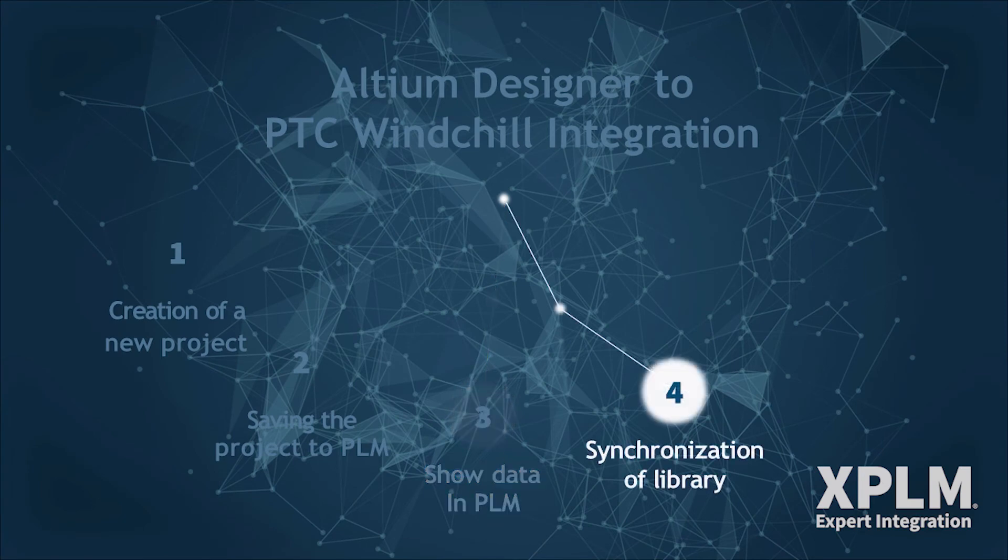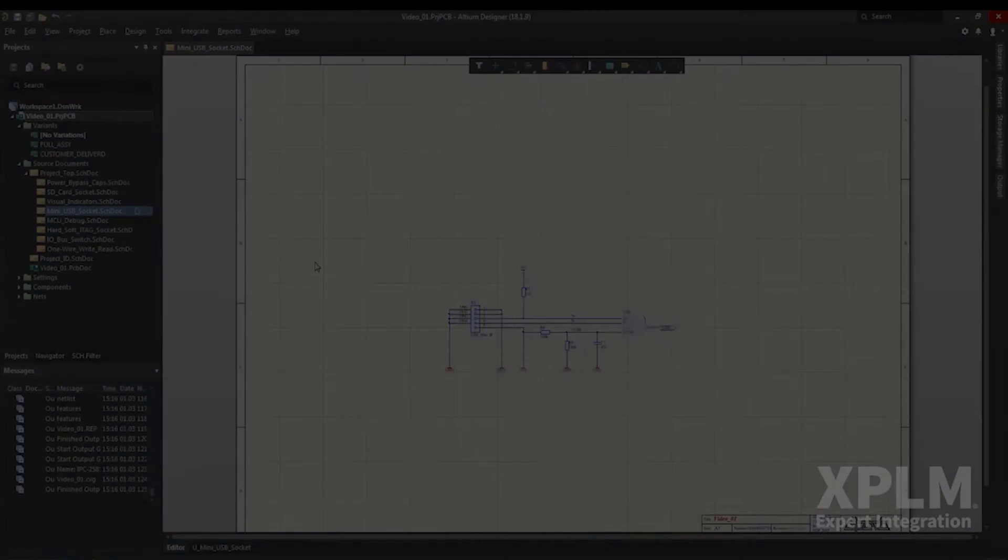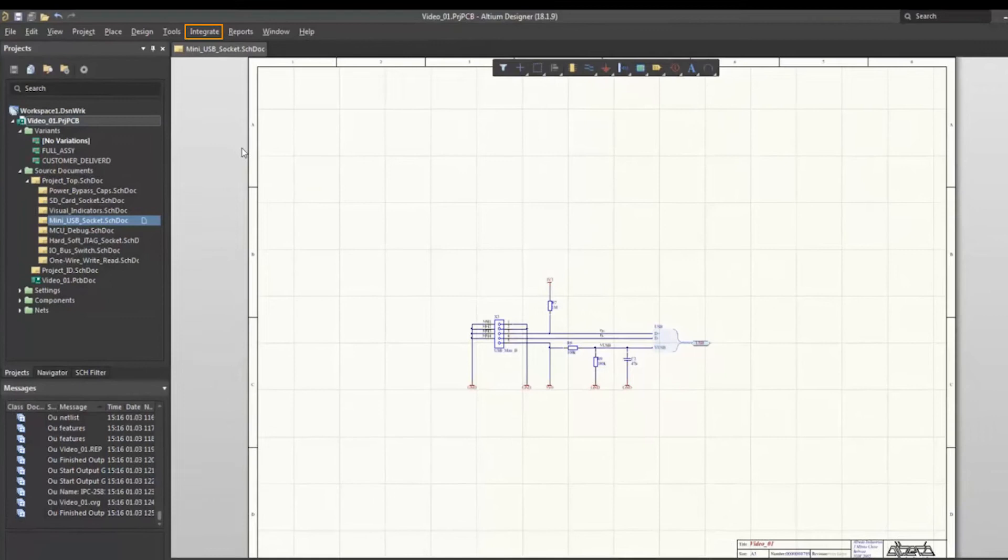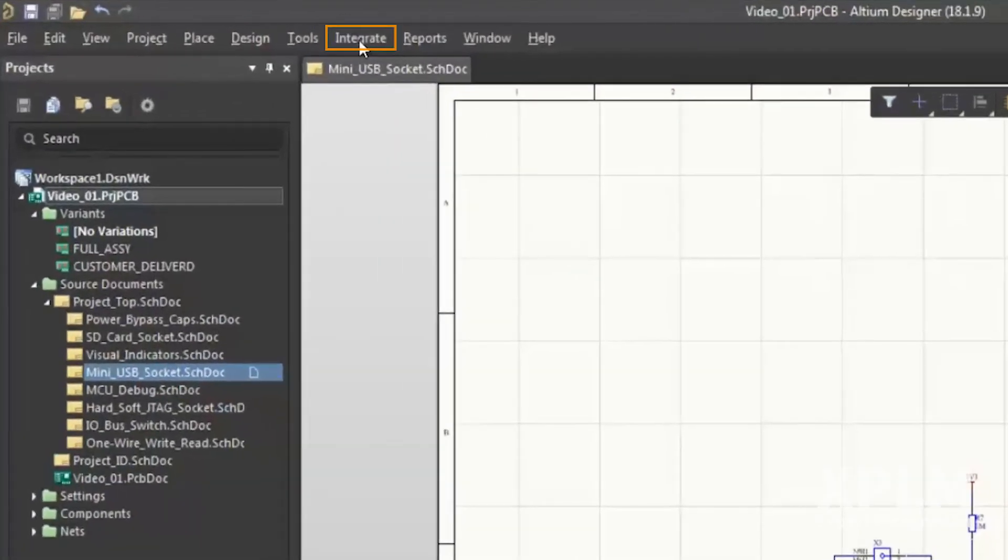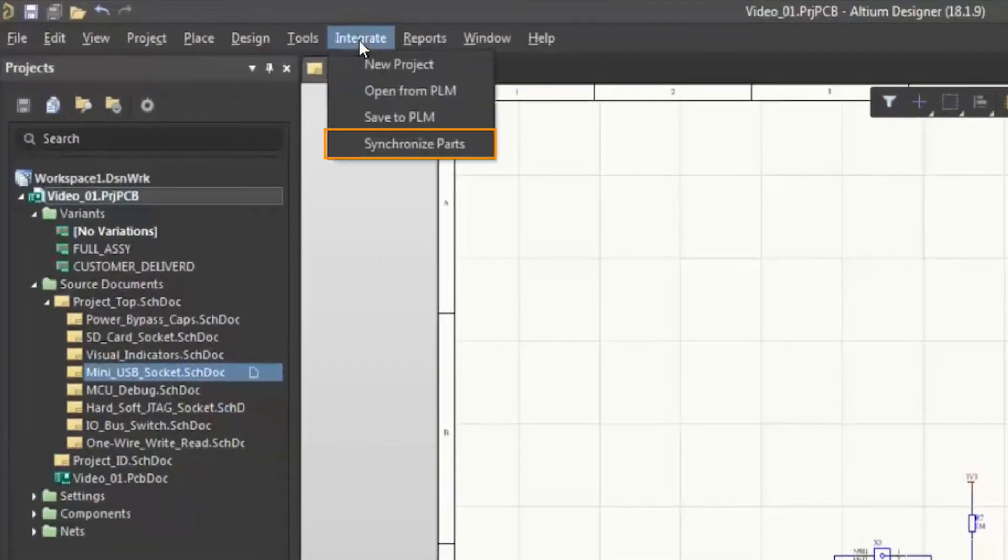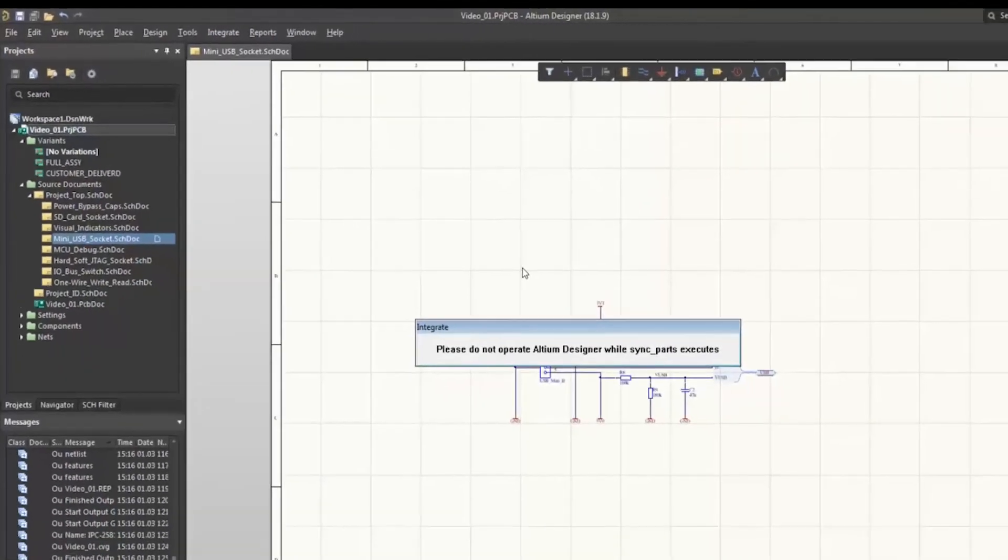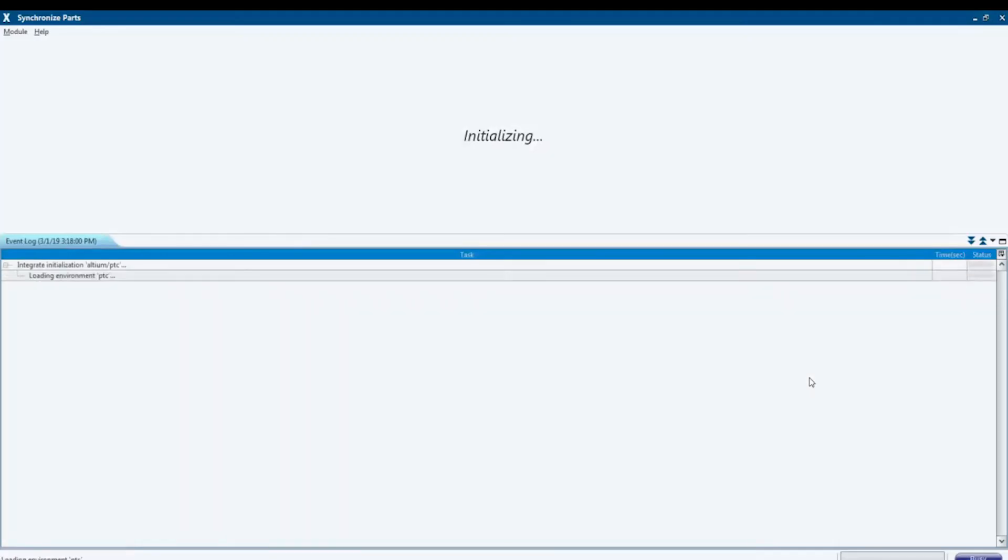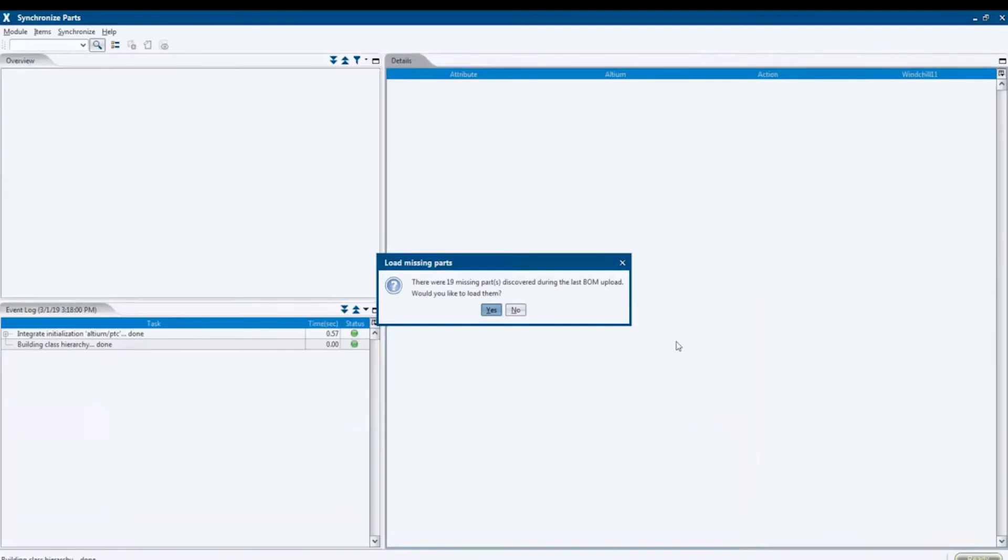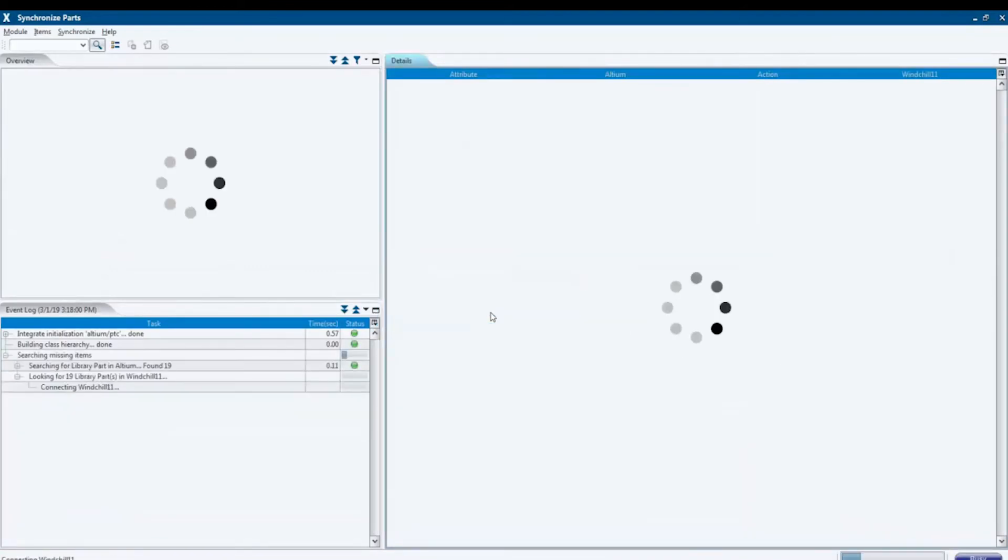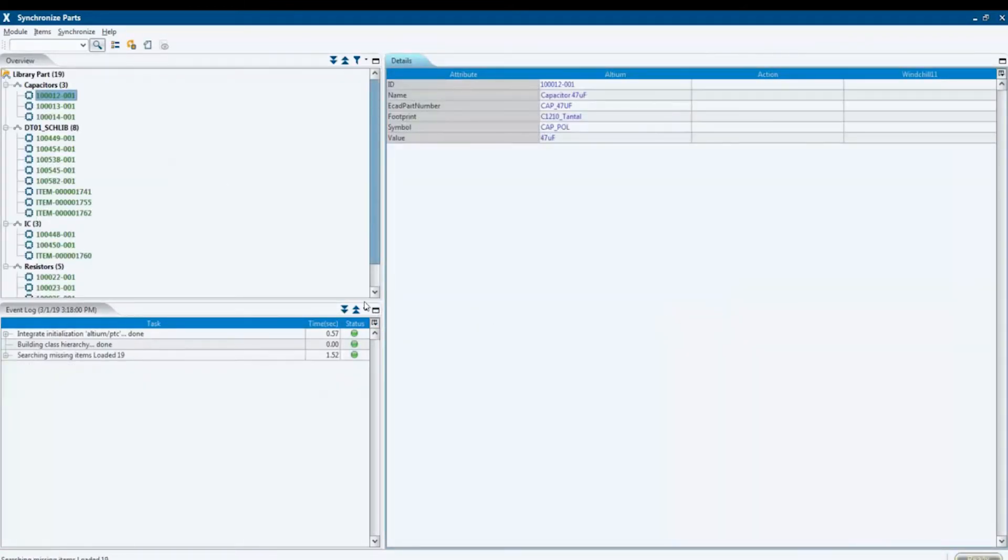Our fourth scenario is when components were placed on the schematic of the design which have yet to be created in PLM. We're going to synchronize both systems with the menu entry, Synchronize Parts. With the help of the comparison mechanism provided by the integration, this dialog shows information about the differences between the ECAD library and PLM.